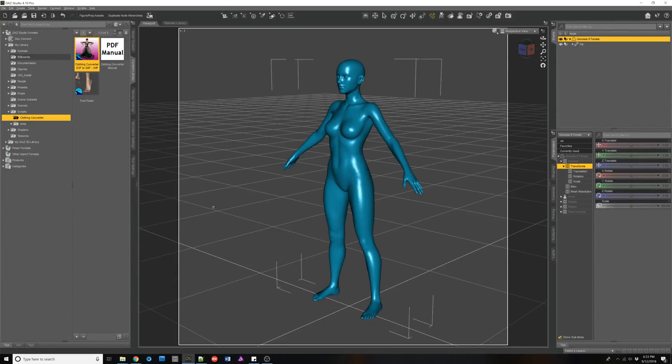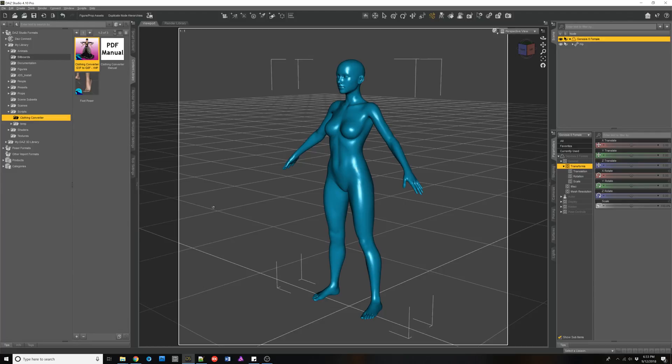Hello and welcome. I'm Riversoft Dart and I'm here today to talk about how to convert footwear using my clothing converter for Genesis 3 male to Genesis 8 male or the clothing converter from Genesis 3 female to Genesis 8 female.